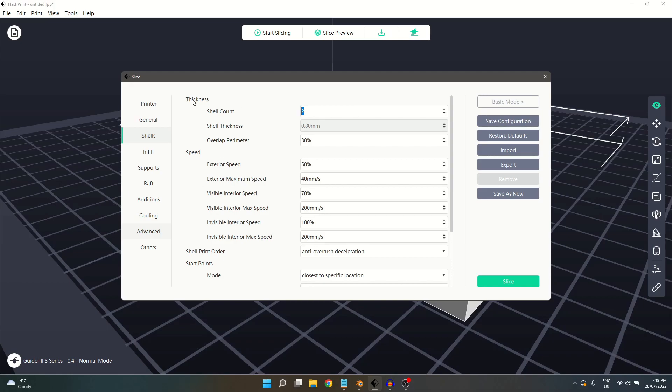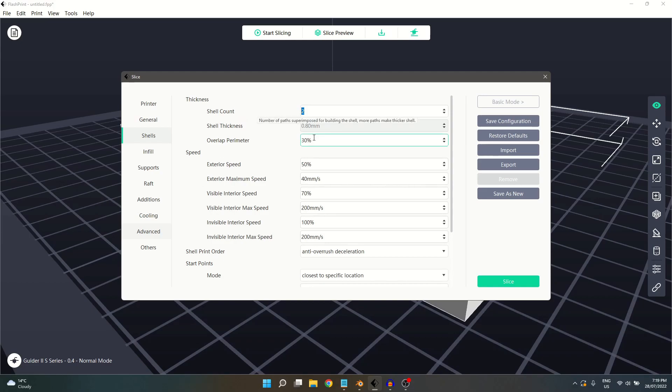The first section is thickness. The first option, Shell Count, allows us to select how many shells will be on our model. Adjusting this setting will also change the shell thickness below.